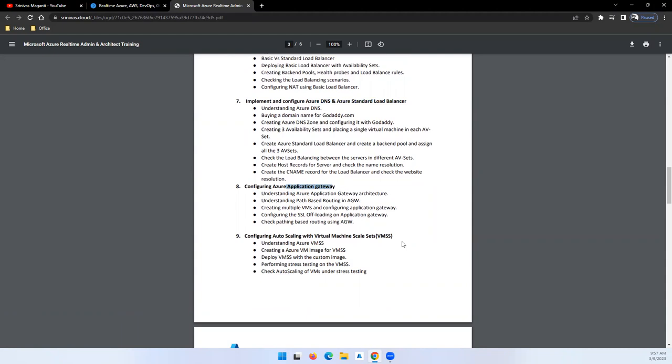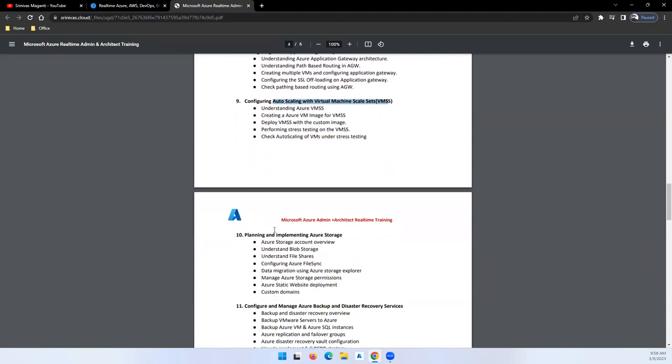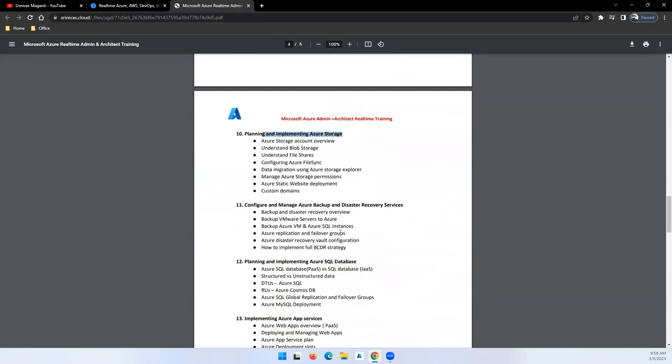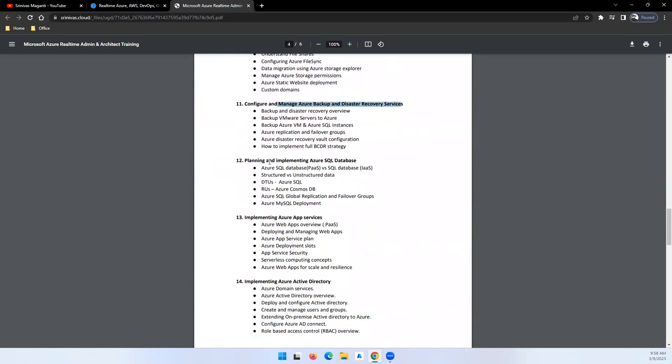Then we'll talk about Application Gateway, which is a high availability solution, and scaling using Virtual Machine Scale Sets - how you can scale your applications in Azure. Then we'll talk about storage, backup and disaster recovery, and we'll jump on to databases.